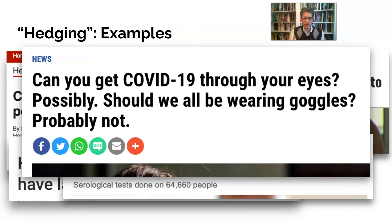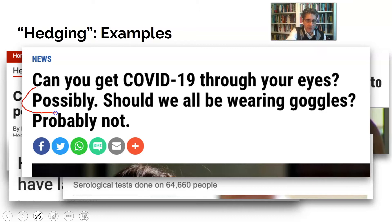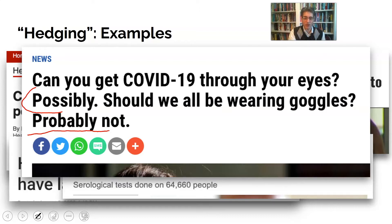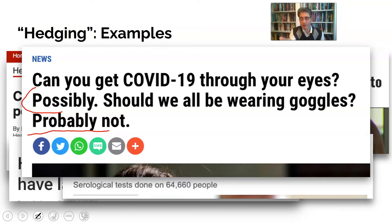Here's one that's really hedged: 'Can you get COVID-19 through your eyes — possibly? Should we all be wearing goggles — probably not?' You can understand why an author would hedge like this: there was very little knowledge at that stage about COVID-19, how it could be treated, and even how it could be caught. There was still a question of whether it could be caught through one's eyes. Limited evidence means you have to hedge — it would be totally irresponsible to say 'no' outright.